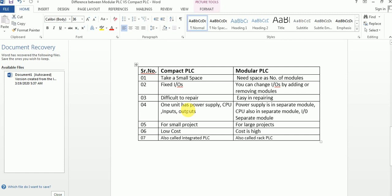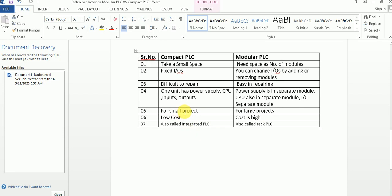As explained earlier, compact PLC has everything in one unit — power supply, CPU, inputs, and outputs. But in modular PLC, the CPU and other components are in separate modules. Compact PLC is used for small projects and its cost is low, while modular PLC is used for large projects and its cost is higher. Compact PLC is also called integrated PLC or small PLC.